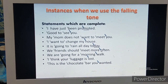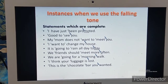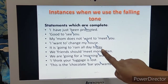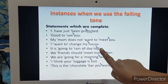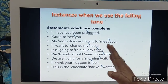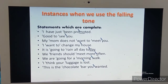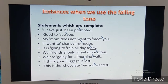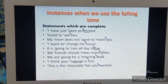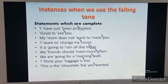Examples of complete statements with falling tone: 'Good to see you.' 'My mom doesn't want to meet you.' 'I want to change my house.' 'It is going to rain all day today' — here 'today' has two syllables, and 'day' takes the accent and the falling tone. 'We friends should meet more often' — 'often' takes the accent. 'We are going for a morning walk.' 'I think your luggage is lost.' 'This is the chocolate bar I wanted.'